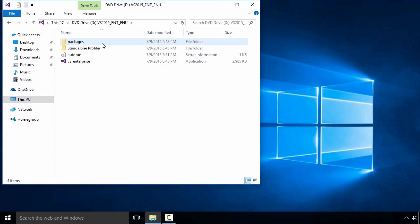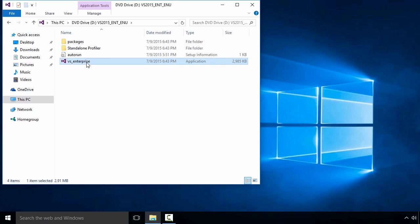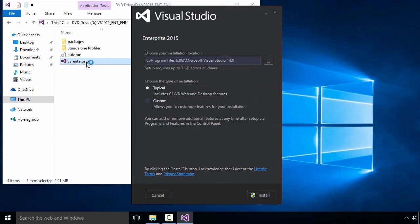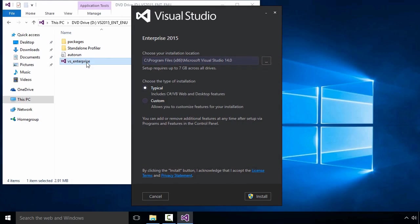From here, I'll run the Visual Studio installer in the root of the mounted ISO. I'm going to choose a custom install so I can show you where the options for Xamarin are.